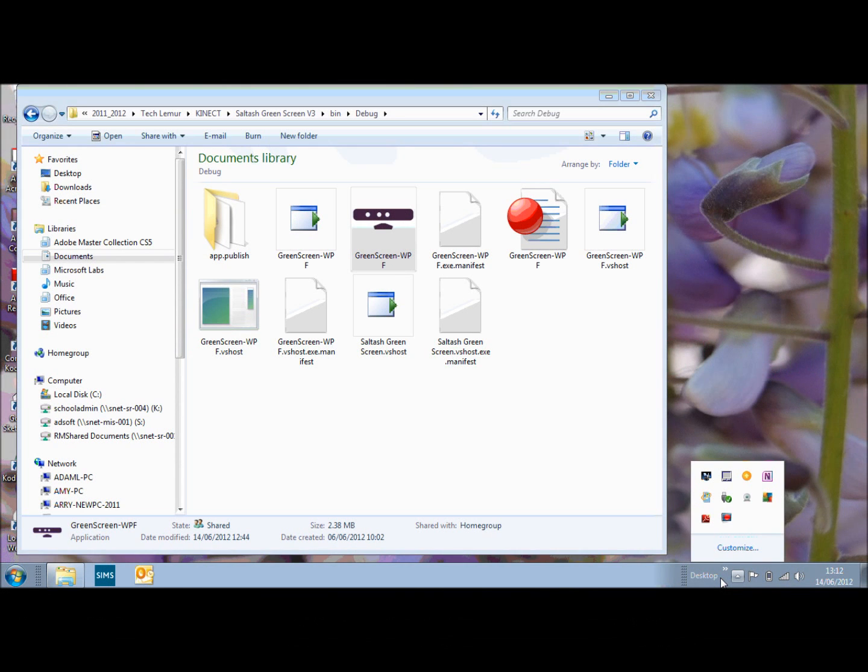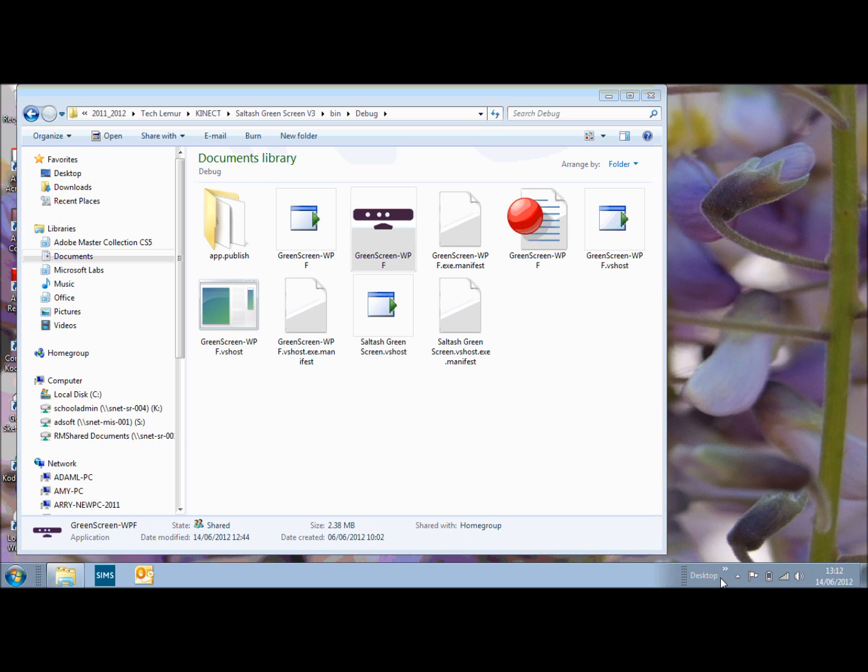Hi, my name is Jimmy Edwards and I'm going to be talking to you about the Kinect Green Screen program which I've adapted from the Kinect SDK sample. Let's load it up.